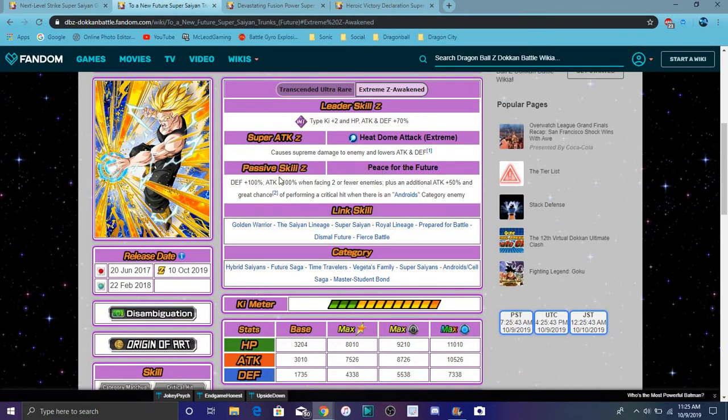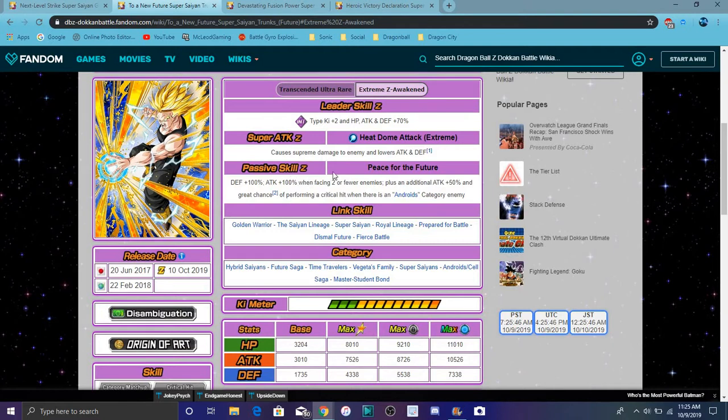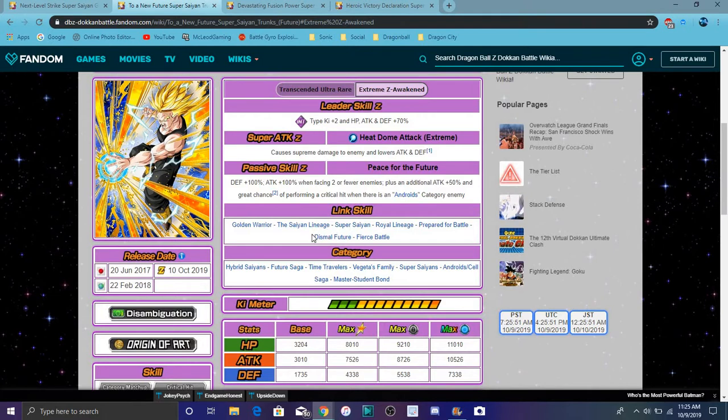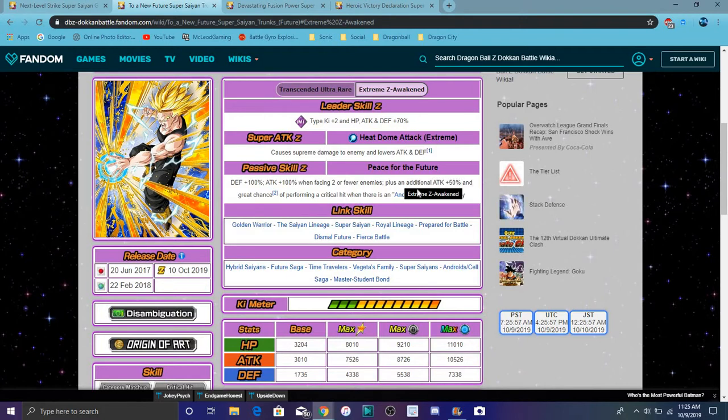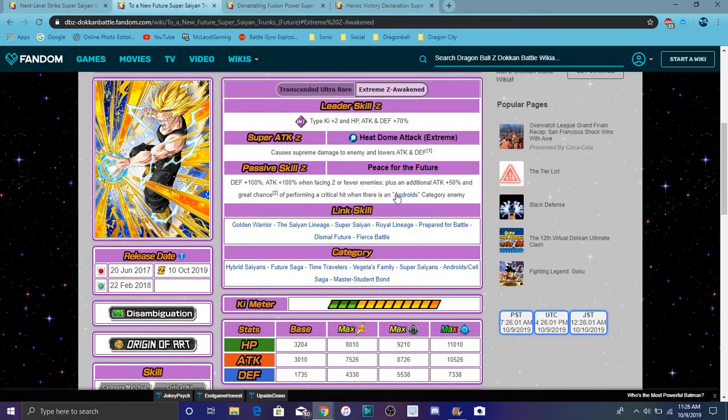His defense goes up 100%, which is great. Attack plus 10% if it's two or fewer enemies, which I don't know, I feel like he's kind of built for Super Battle Road or fighting against multiple opponents I guess. Plus an additional attack plus 50%.